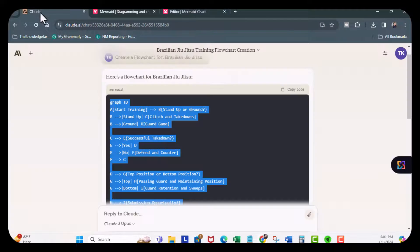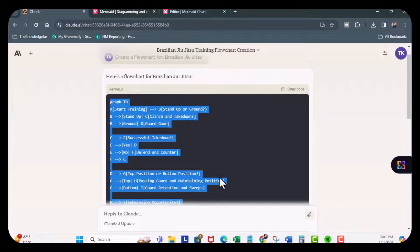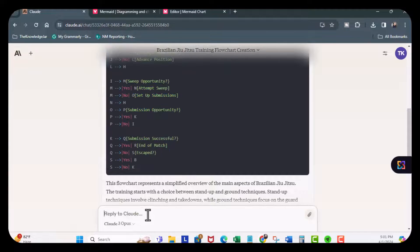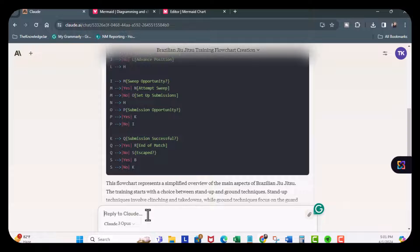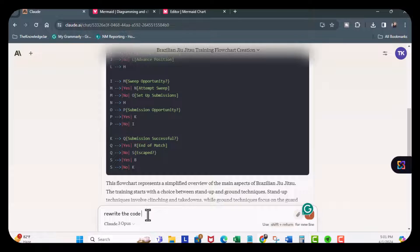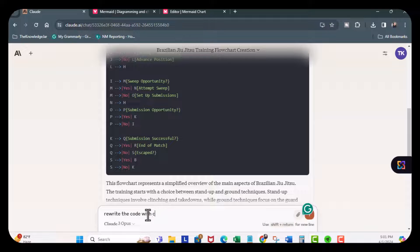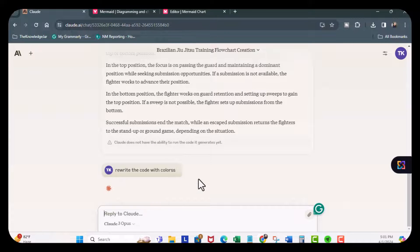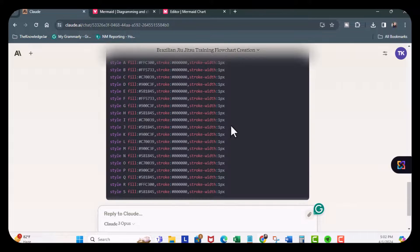So what I can do is come back over here and now ask Claude to say, okay, rewrite the code with color. I misspelled it, but we'll see. All right, we got our code with colors.